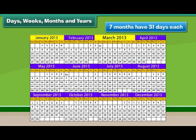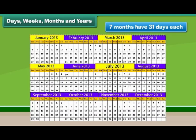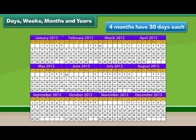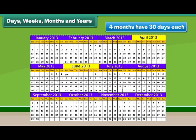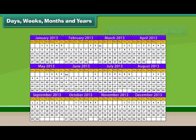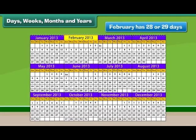The months with 31 days are January, March, May, July, August, October and December. Four months have 30 days each. February is the only month that has 28 or 29 days.